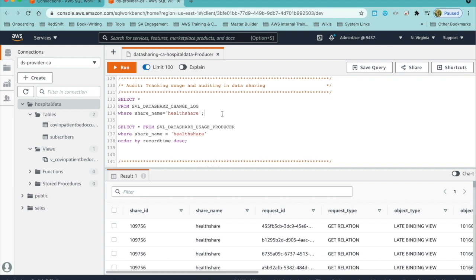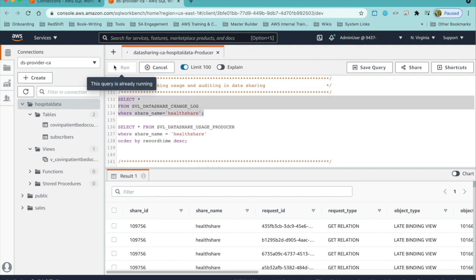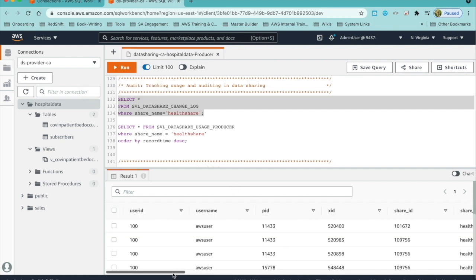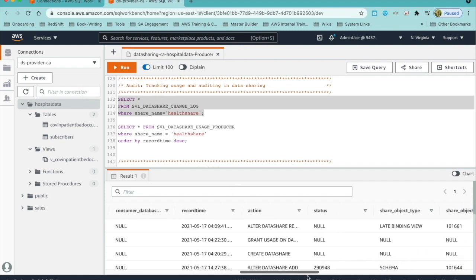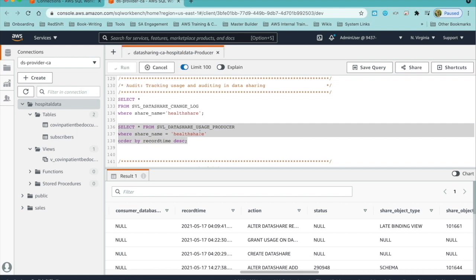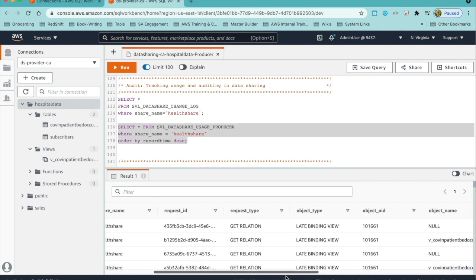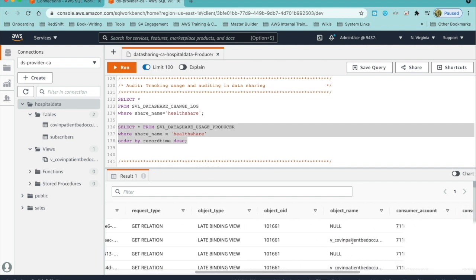The producer or provider owns the data share and can track changes and usage for the data share. Two of the views available are SVL_datashare_change_log, where the provider can view any changes to the data share — here you can see there have been changes to add objects to the data share — and SVL_datashare_usage_producer, where we can see the usage of the objects in the data share. For example, in this case, we can see that the view COVID inpatient bed occupancy has been accessed a few times.